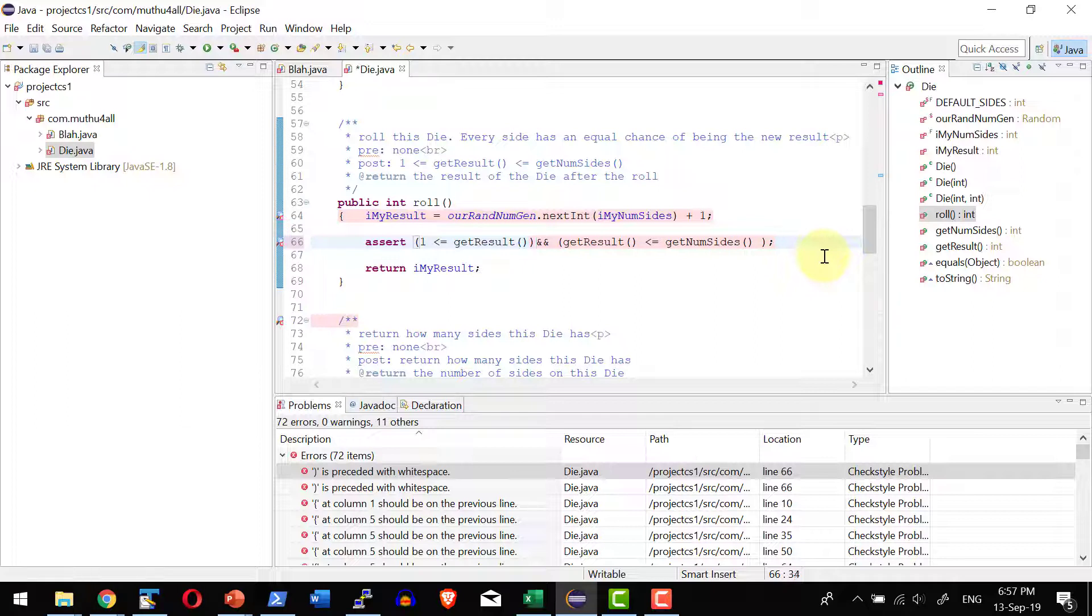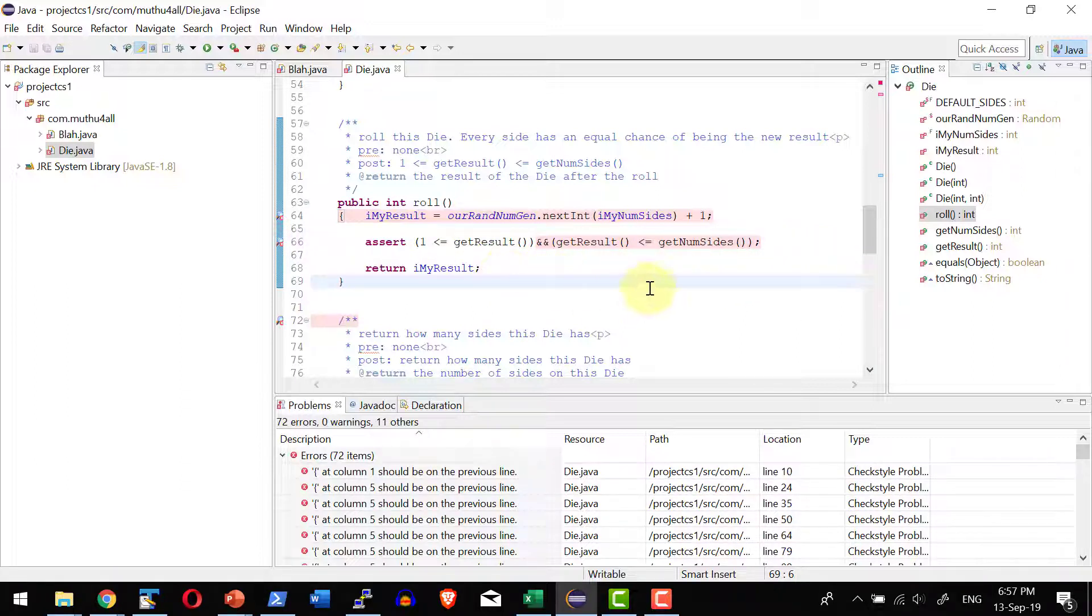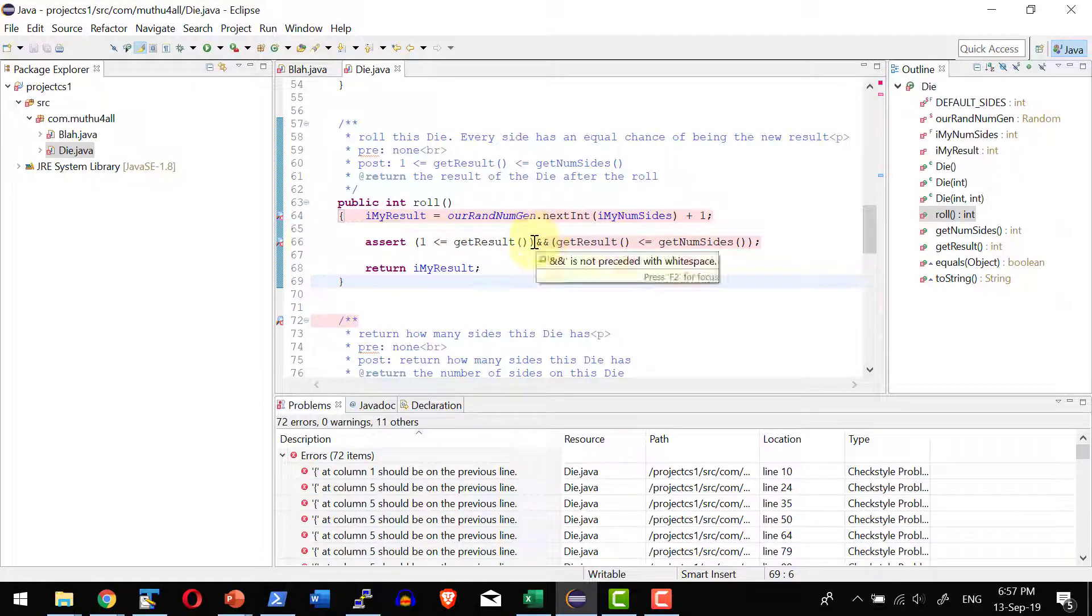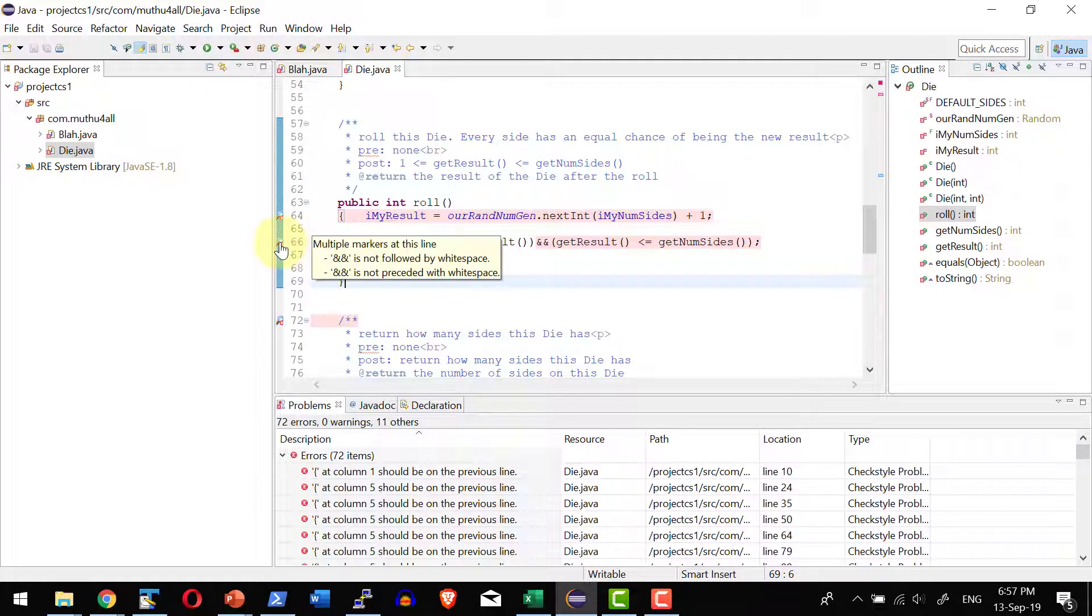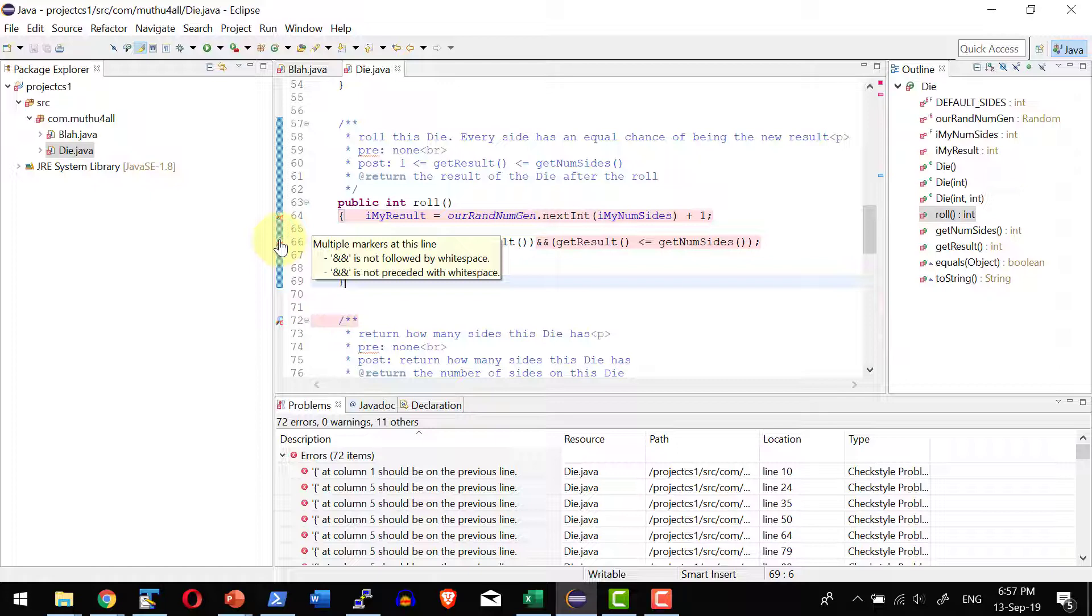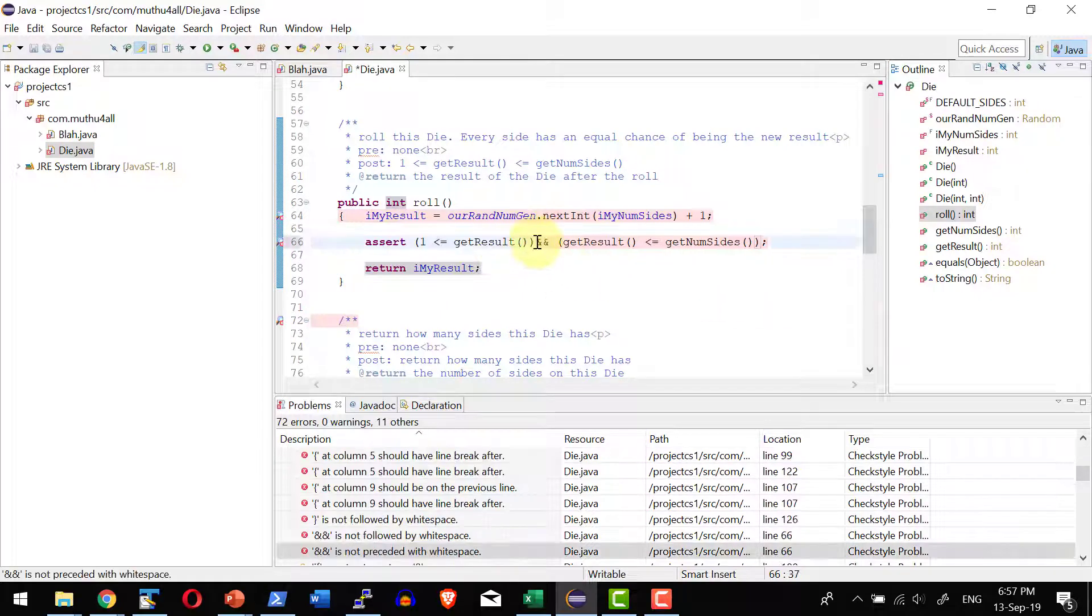Let's assume developer by mistake they remove the space available between this and operation. And it is going to immediately identify the issue available. And I can get into that specific issue or I can find the issue available within this by having the mouse over the search icon. So the ampersand is not followed by whitespace and it is not preceded with the whitespace. So that is the issue available.